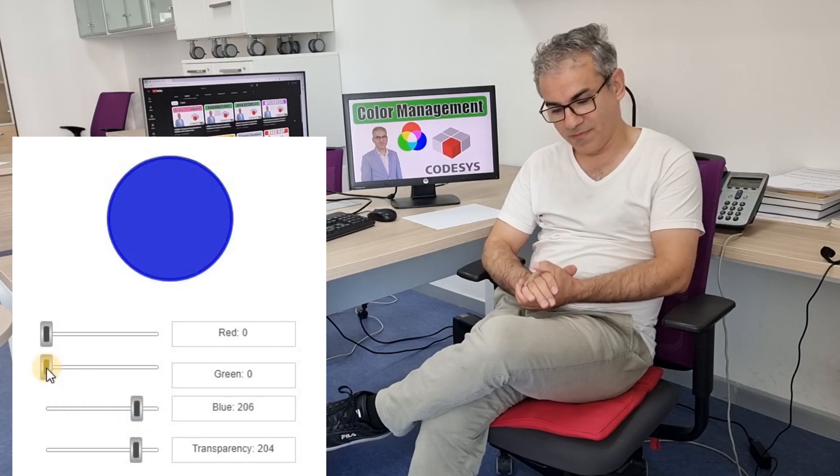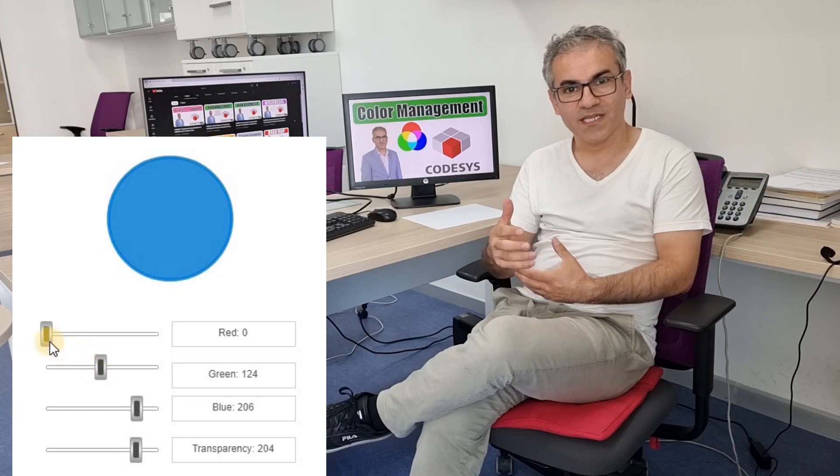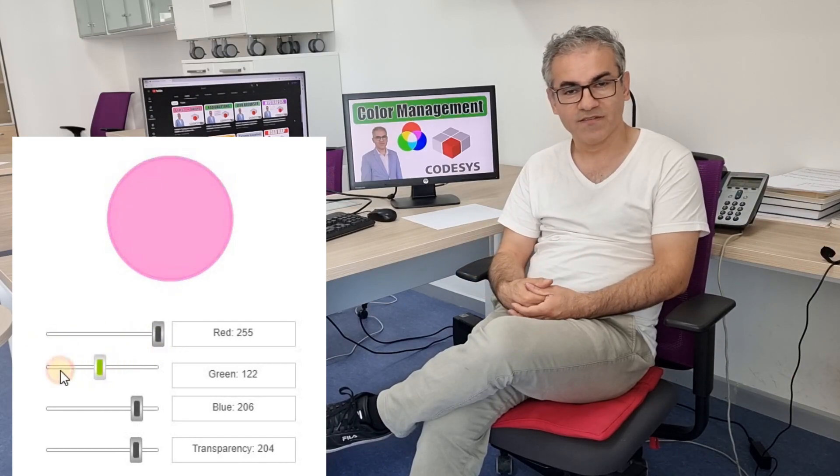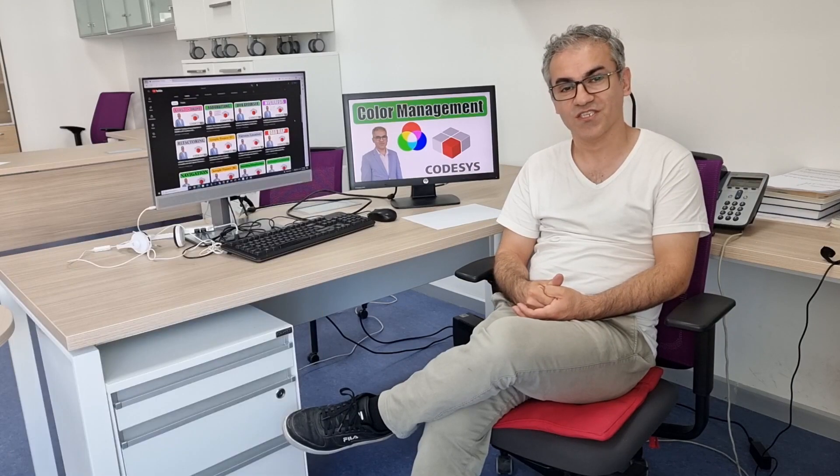If you follow this video, you will learn how to combine red, blue and green color with each other and how to apply that value to a specific item in the visualization.